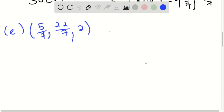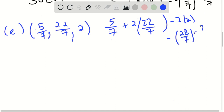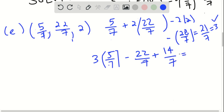Let's try one more ordered pair X, Y, Z. First equation: 5/7 plus 2 times 22/7. That's 5 plus 44, which is 49/7, minus 2 times 2, which is 4, or 28/7. This ends up being 21/7, which is 3. It works for the first equation. Next: 3 times 5/7 is 15/7, minus 22/7, plus 2 — which is 14/7. So 15 minus 22 plus 14 equals 7/7, which is 1. It works for the first and second equation.